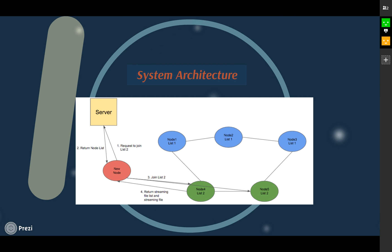This is an example diagram of our system architecture. As you can see, there is a cluster of servers labeled by the music list they are within. A new client will connect to the server. The server will first add the node into the distributed hash table containing the list and its corresponding node, and then send the names of the nodes to the client.